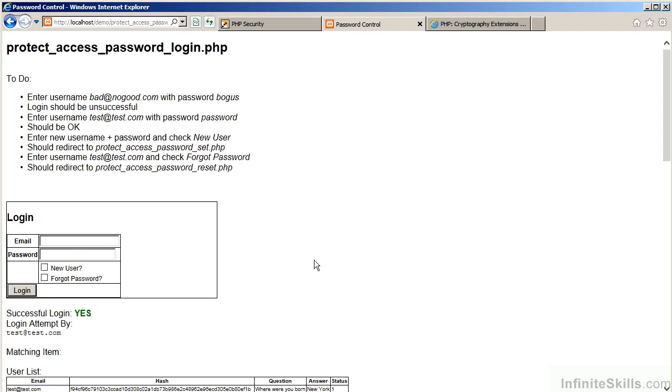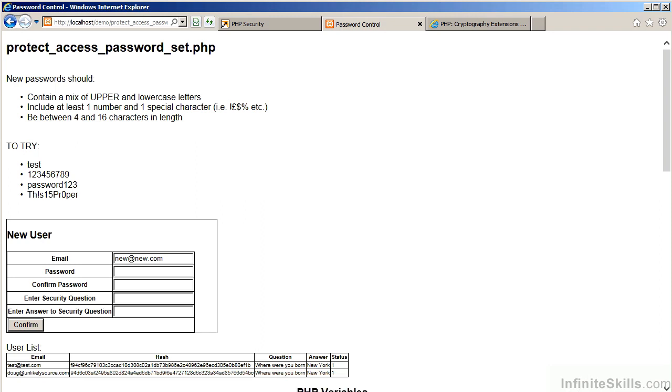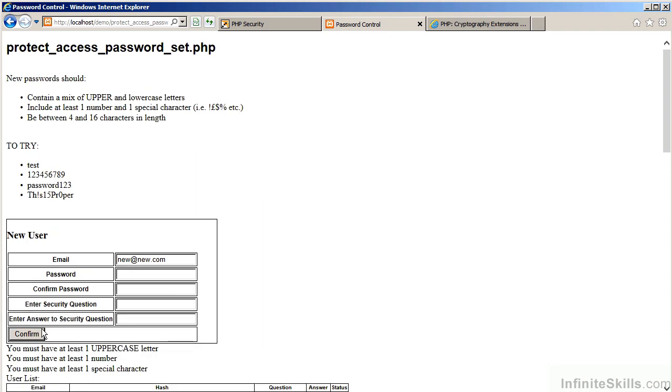Let's now look at password controls when establishing a new user account. In this example, we will login as a new user. This takes us to a new program, protectaccesspasswordset.php. This is where our password controls come into play.